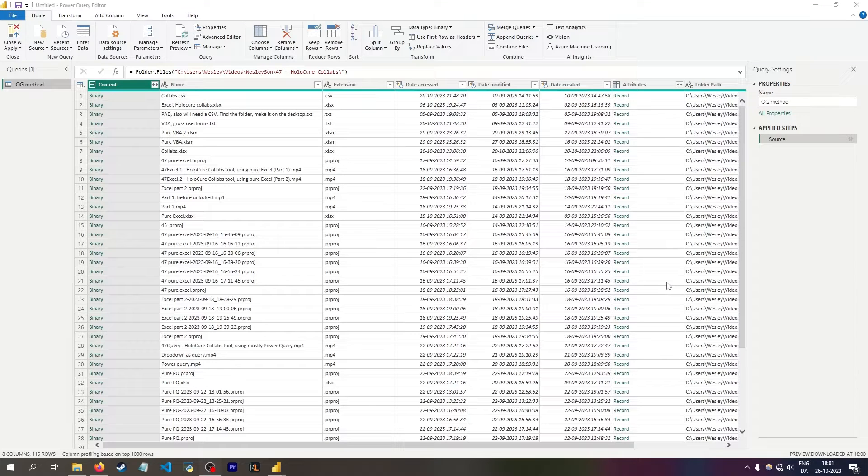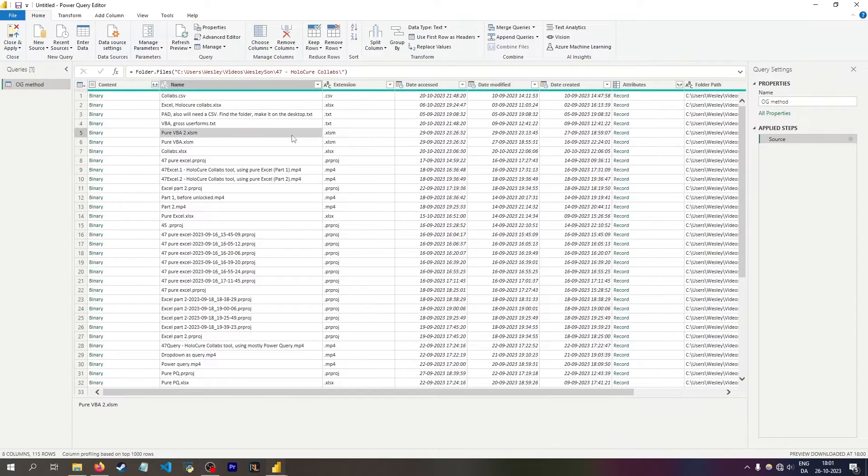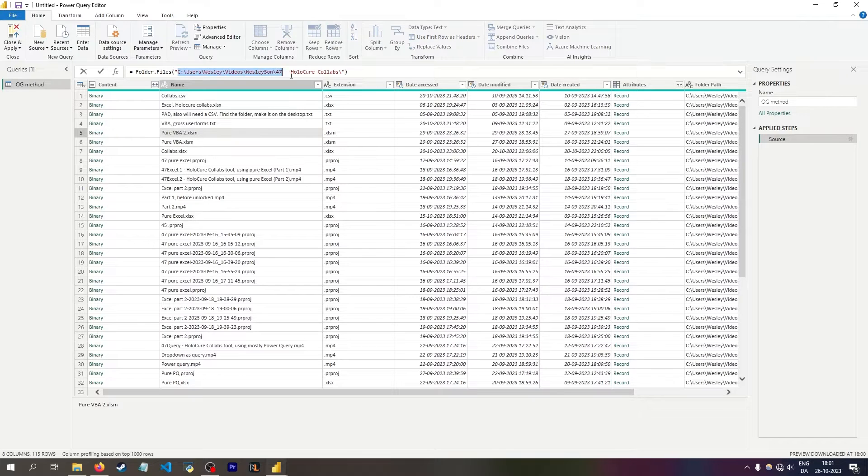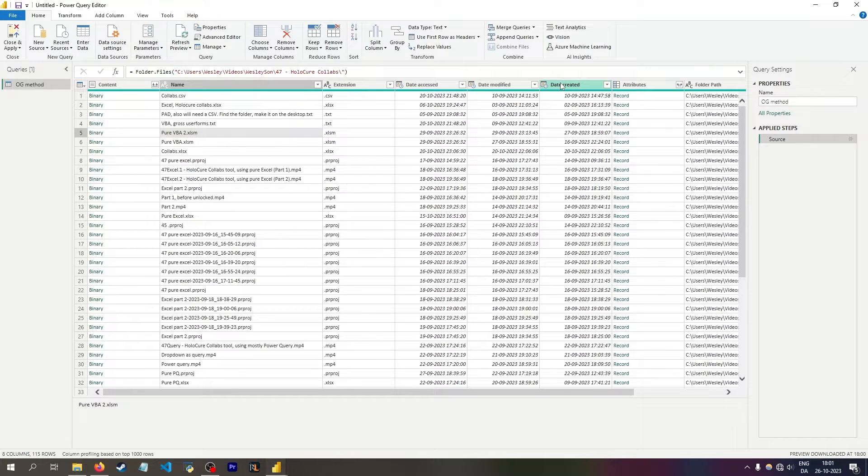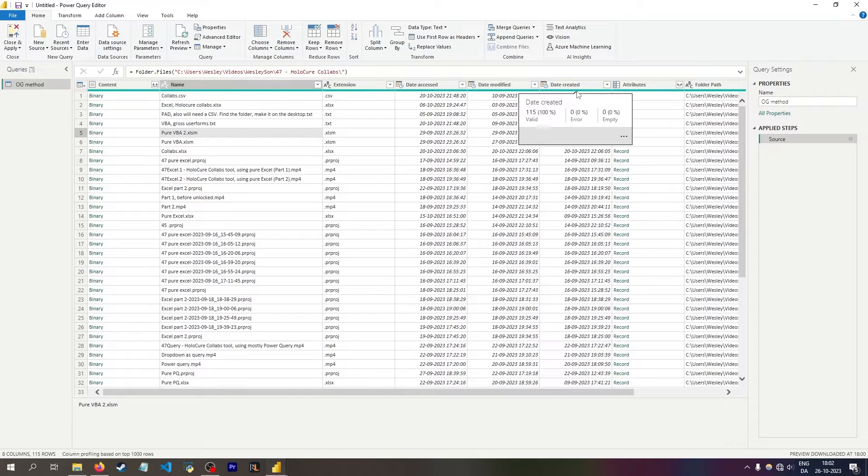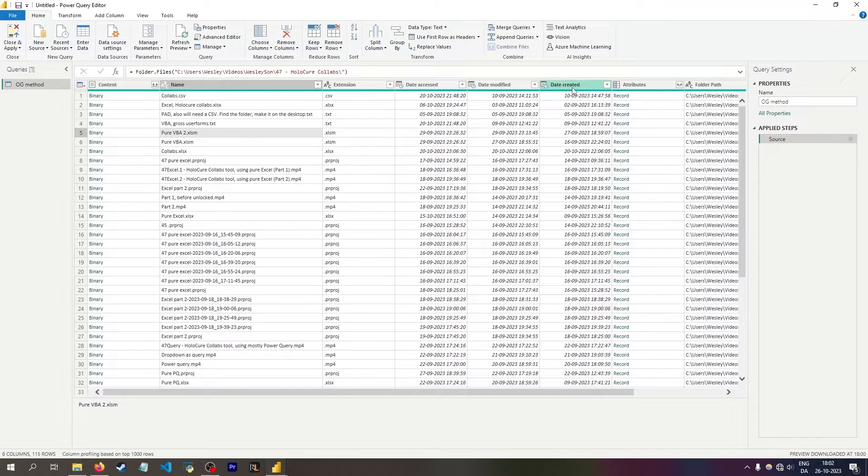Today, I'll be going over how you can make variables within Power Query. Right now I have a table here which has all of the files inside this folder. I want to filter them so I only show the most recent file based on date created.